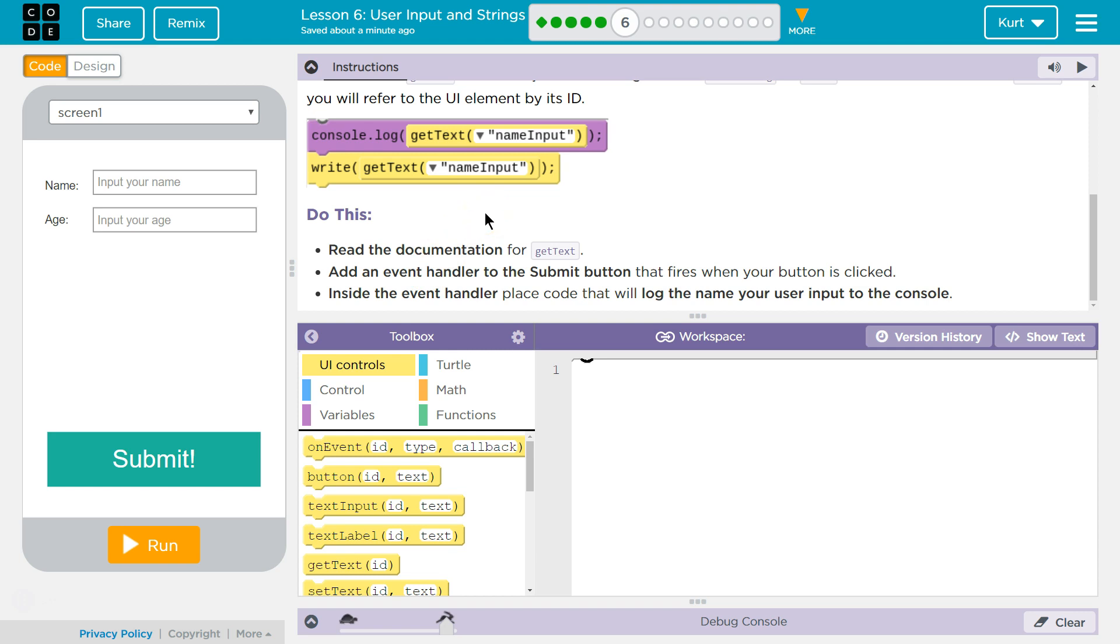Read the documentation, add an event handler to the submit button that fires when the button is clicked. Inside the event handler, place code that will log the name of your user input to the console.